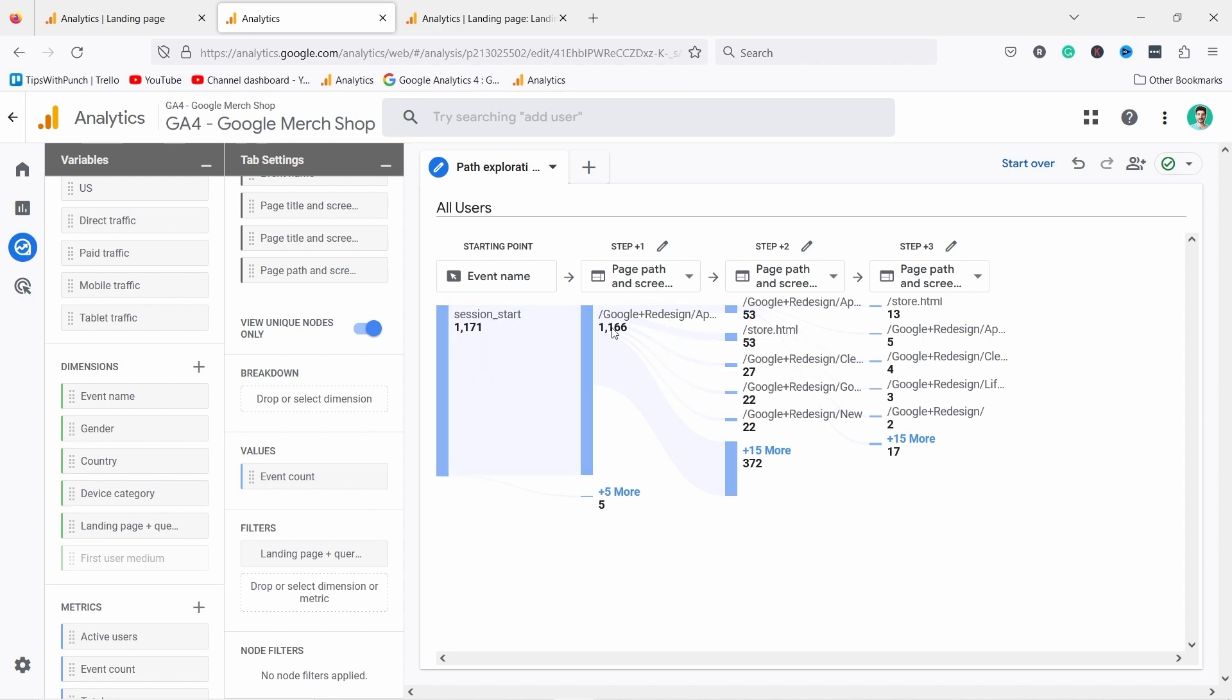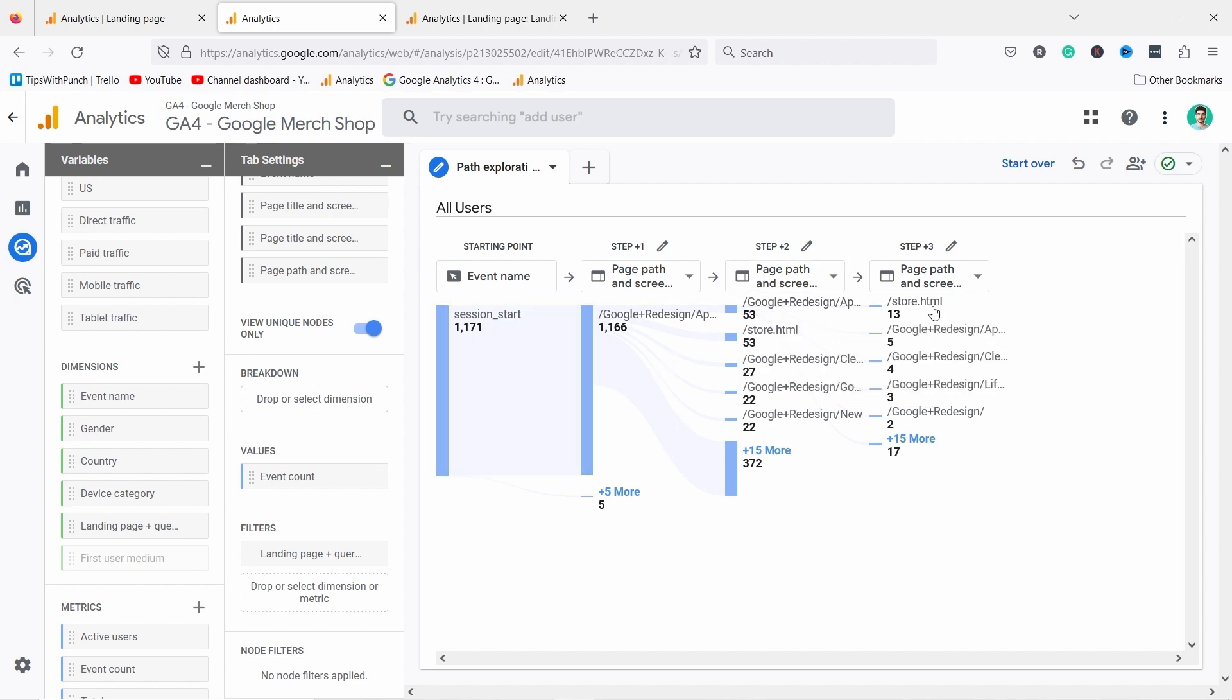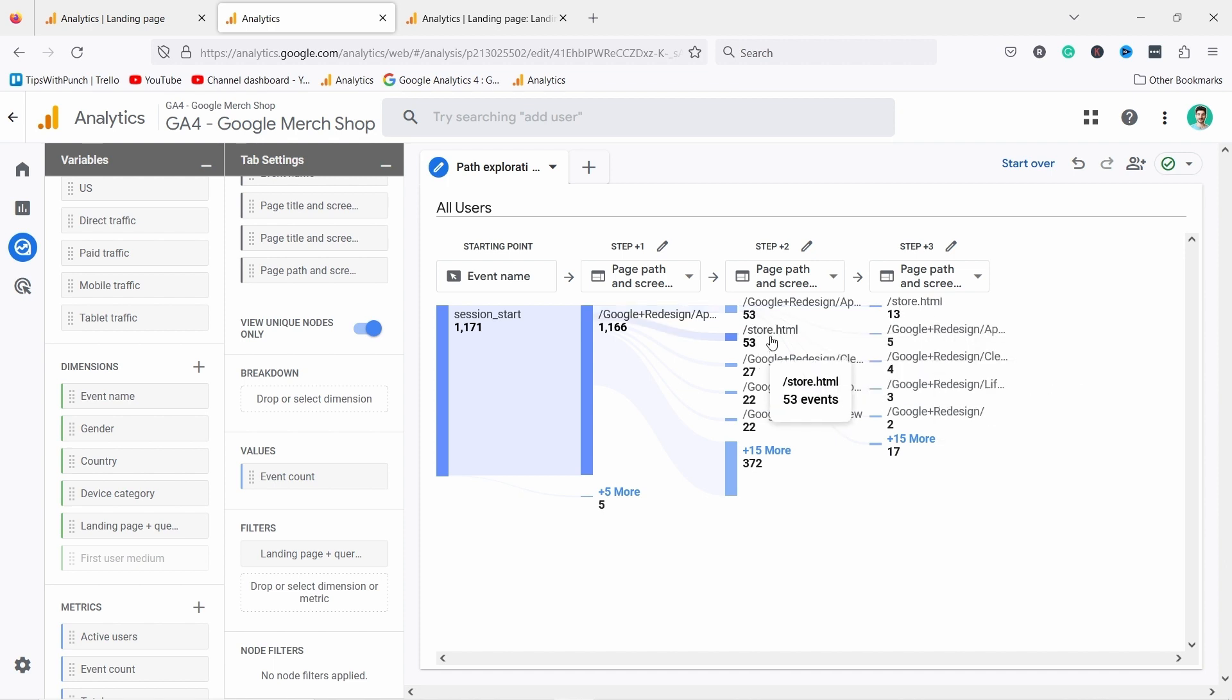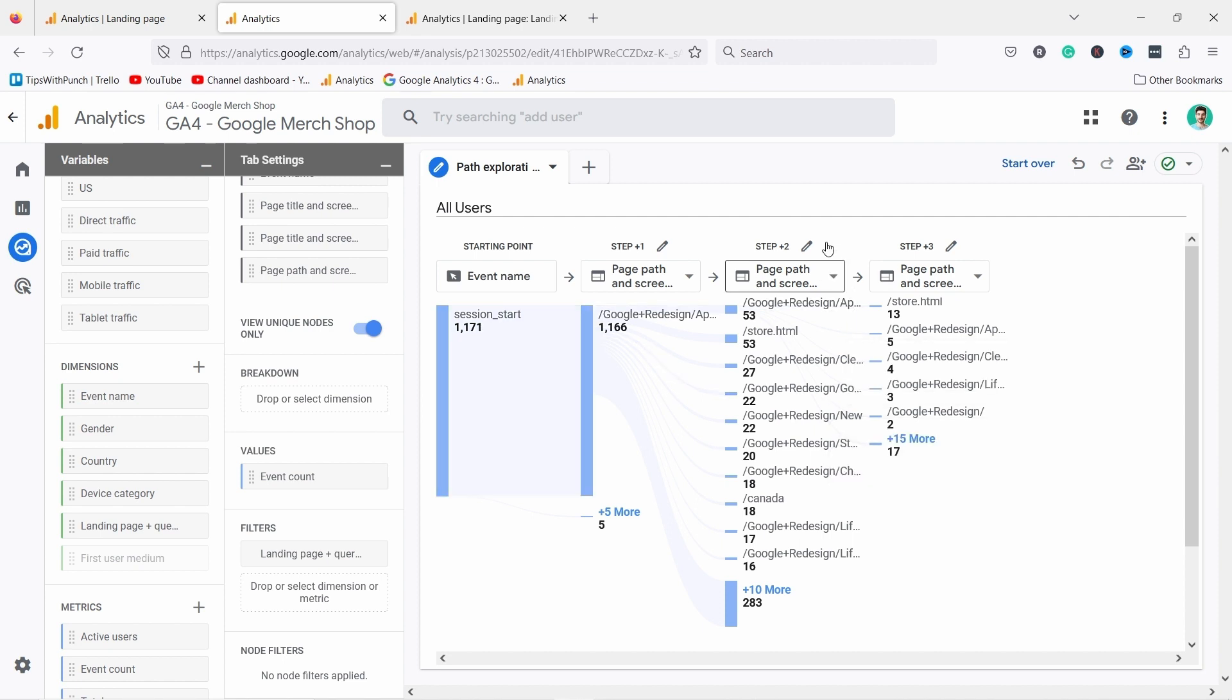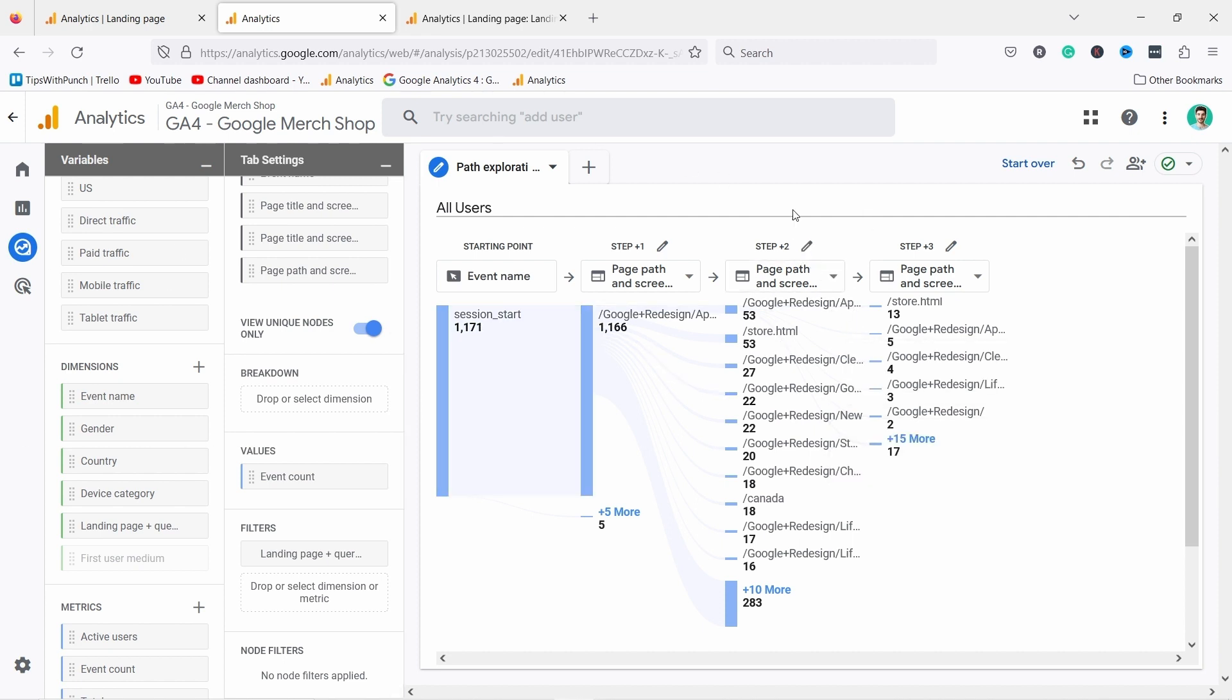As an e-commerce team member you have certain goals for each page. For example, I would expect that from a product page like this you would end up in the cart page quite soon. But I don't see a cart here. If you want to see more here you can click on it and it should expand more. So super powerful report and it's quite easy to set up even if you don't know how to use the exploration tab in GA4.